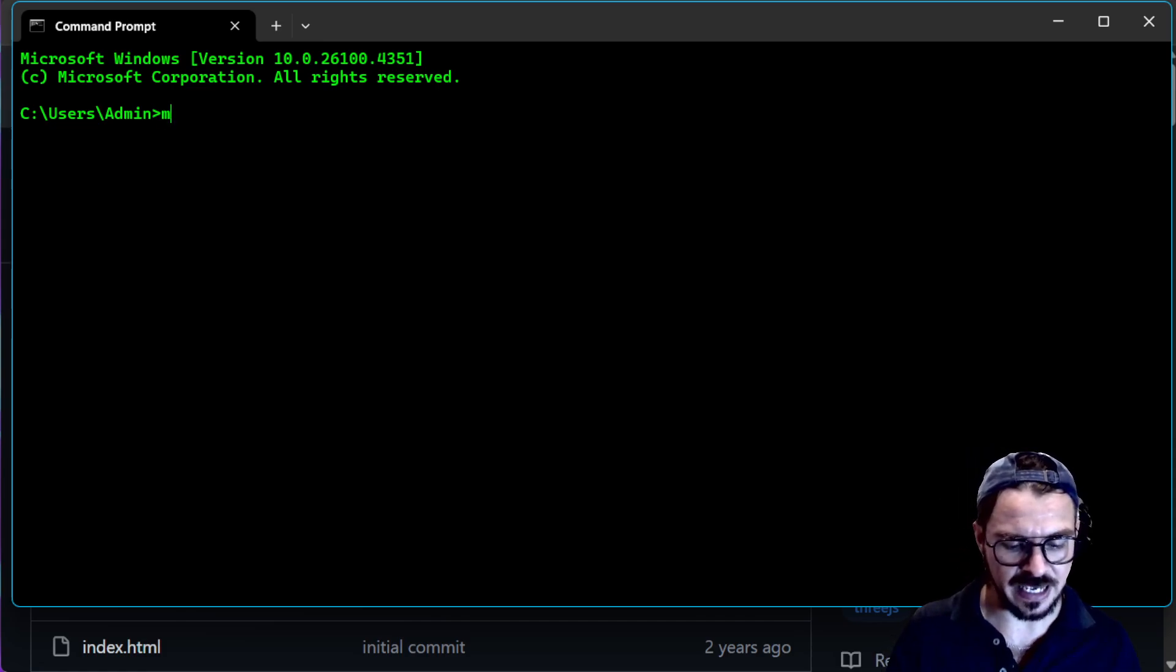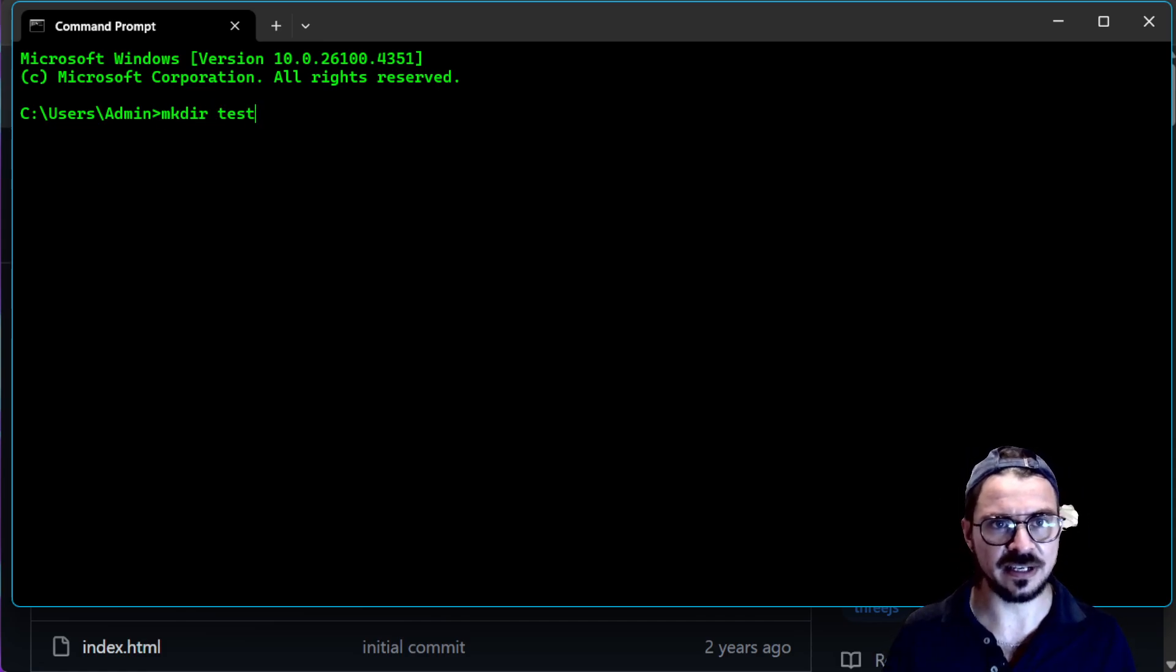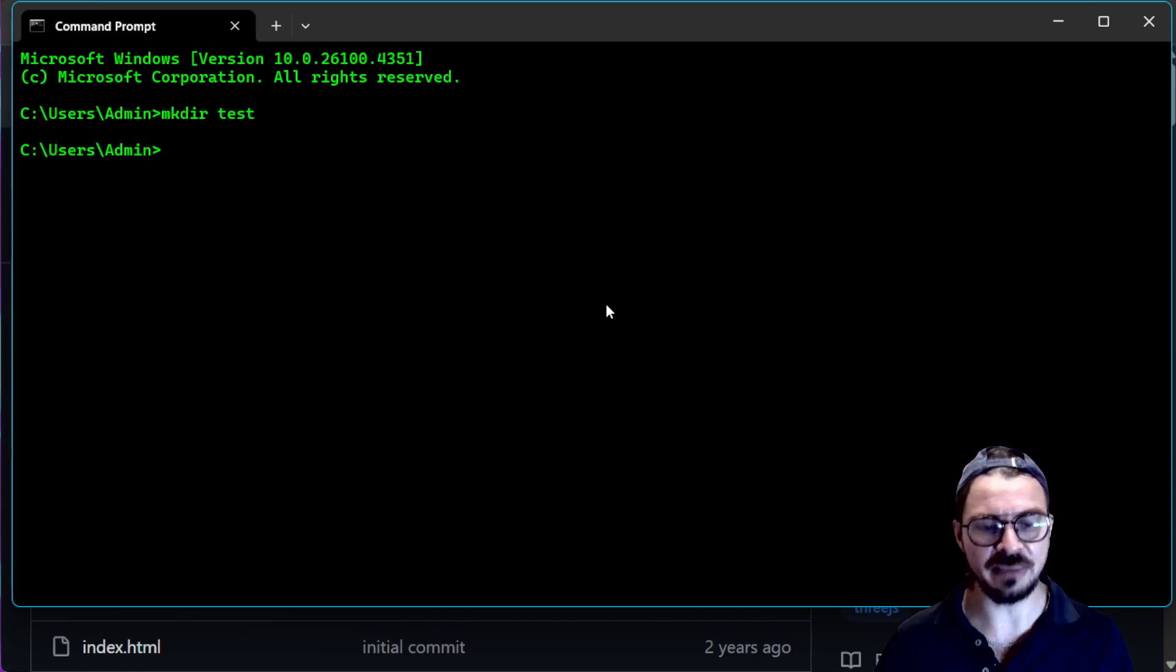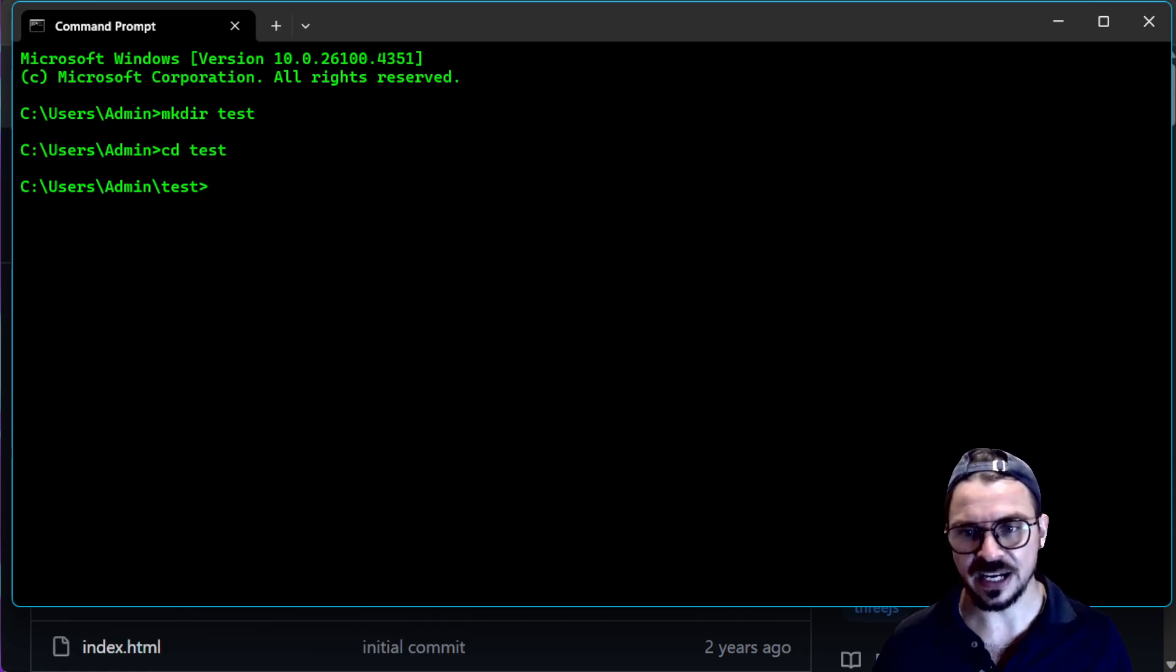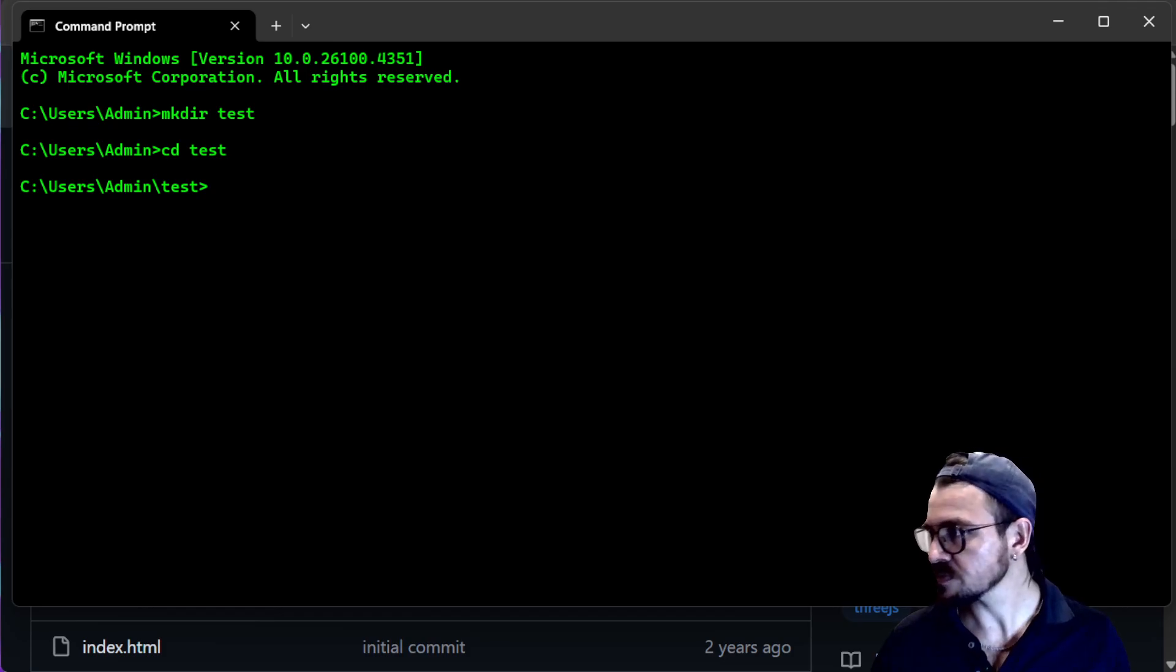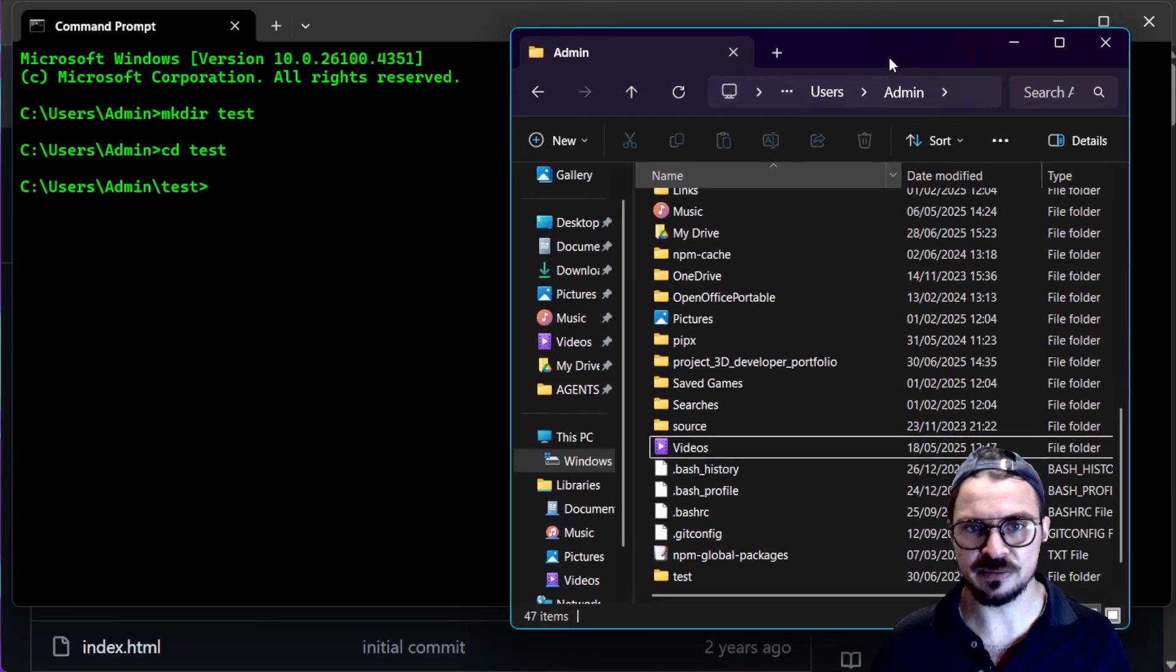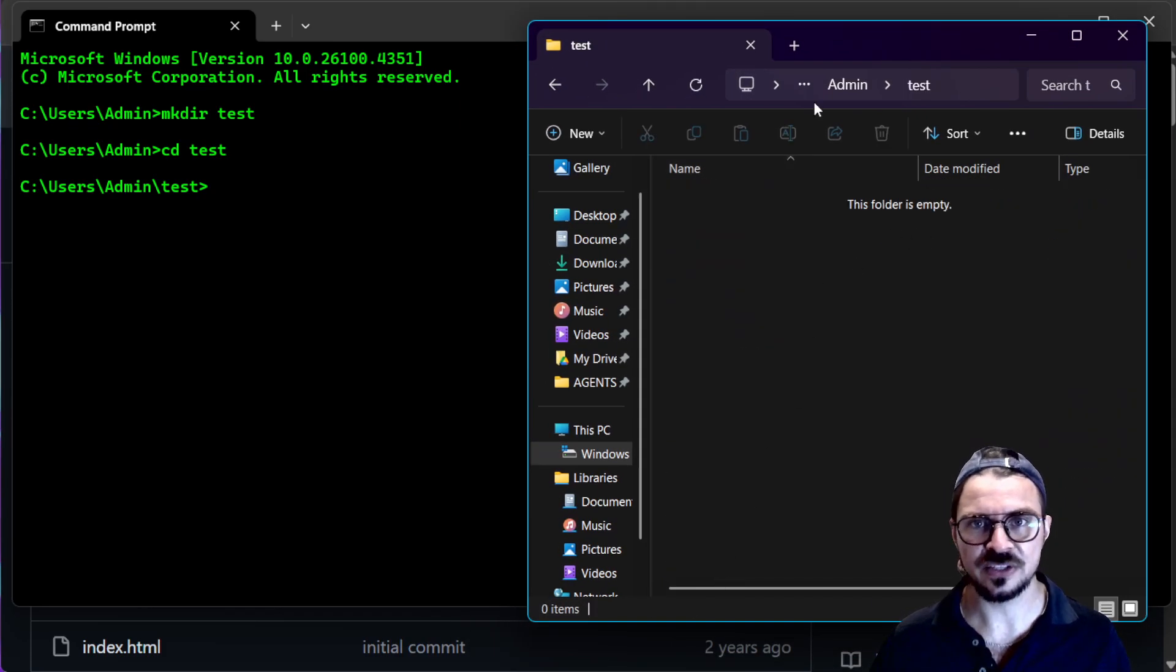So the first thing I'm going to do is mkdir test. So this is essentially making a new folder called test. I can show it to you if you want. So here's my admin folder. Here's test. So now we're in this folder here.